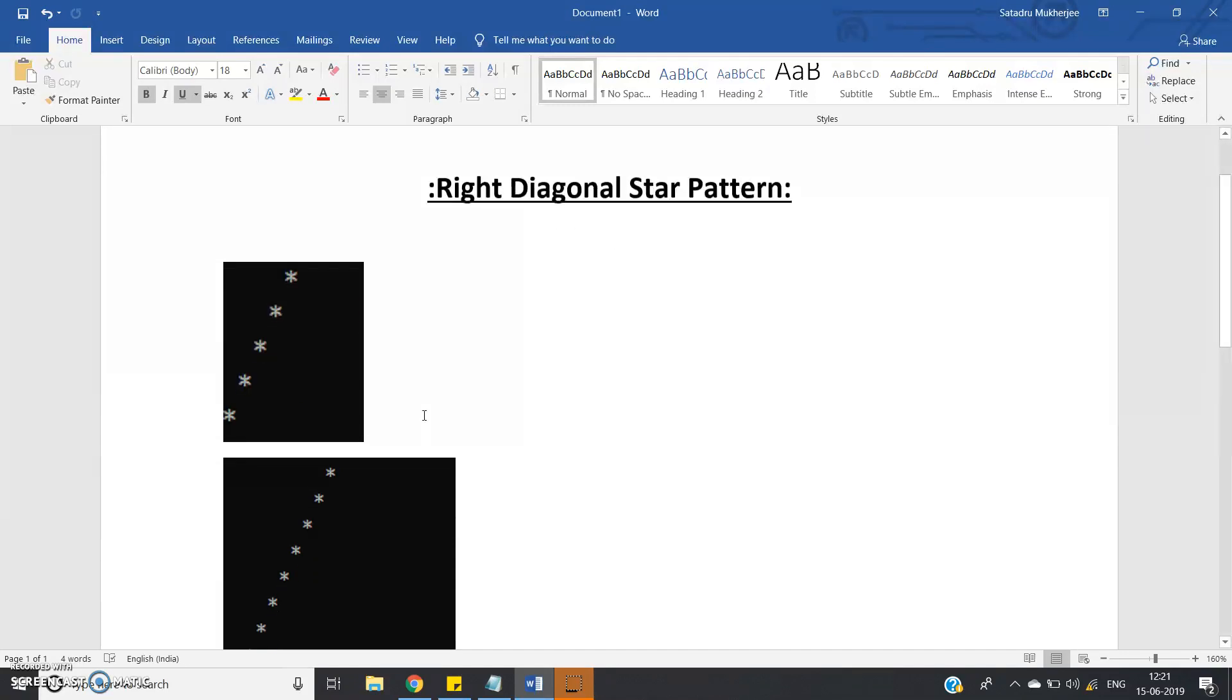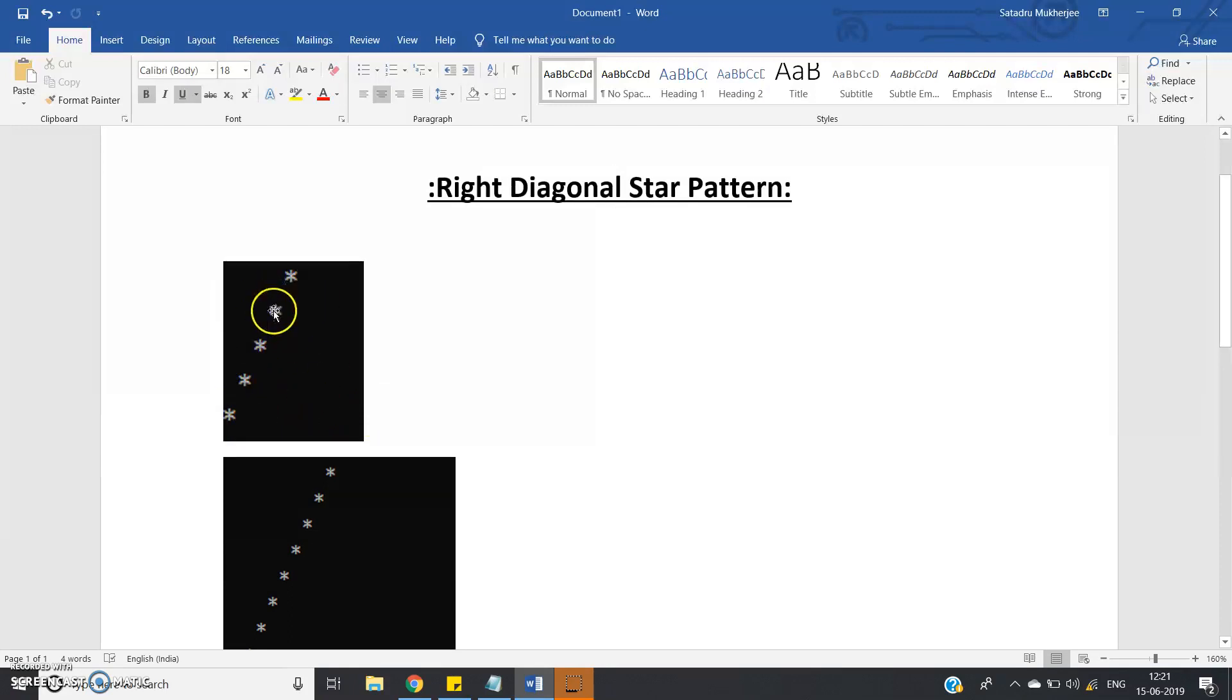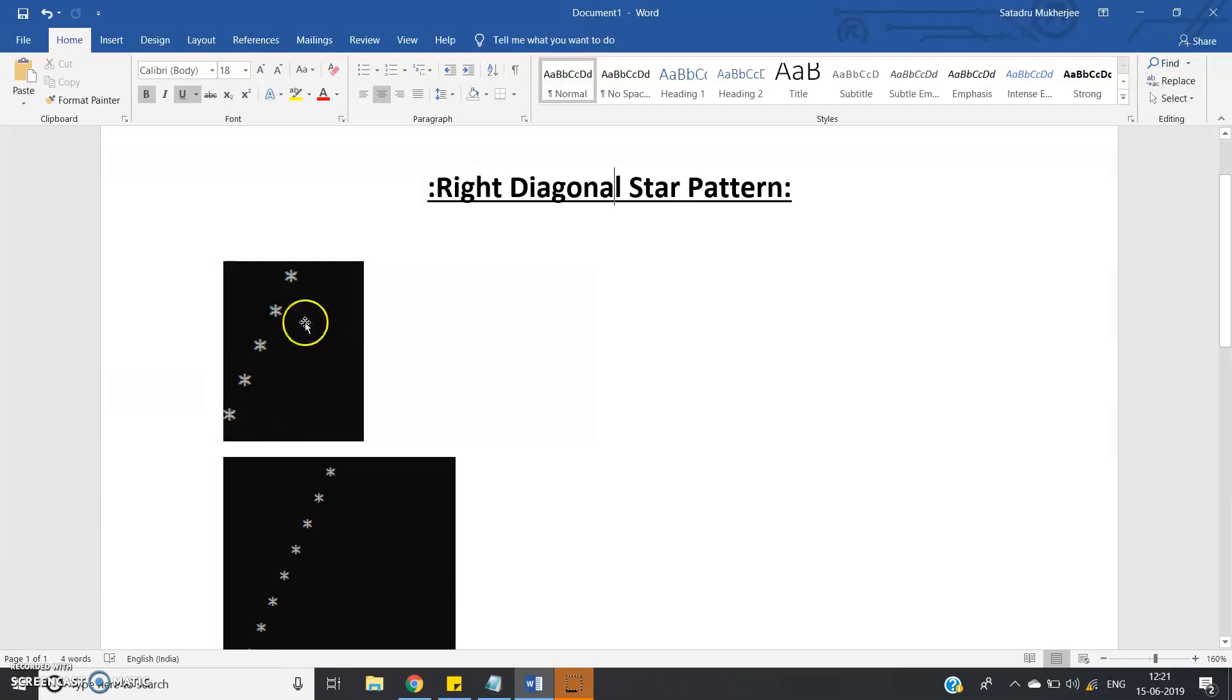So see, suppose user gives input as 5, then this kind of star pattern will be printed 1, 2, 3, 4, 5 - five stars. And this is nothing but if you visualize, this is a square matrix then you will see that this star pattern is basically the right diagonal of the particular square matrix.